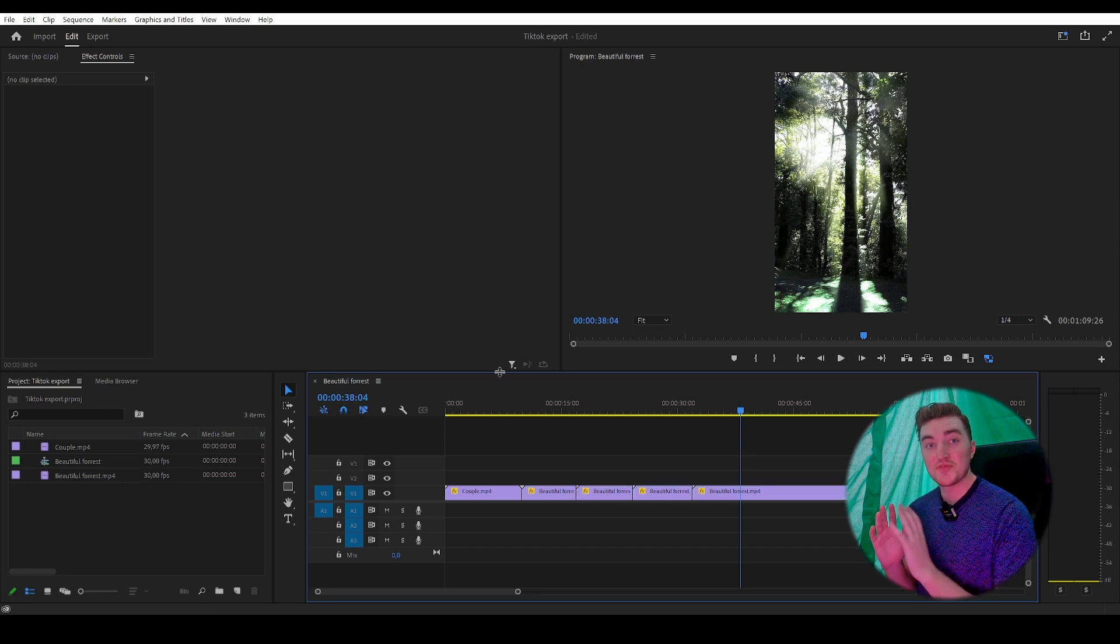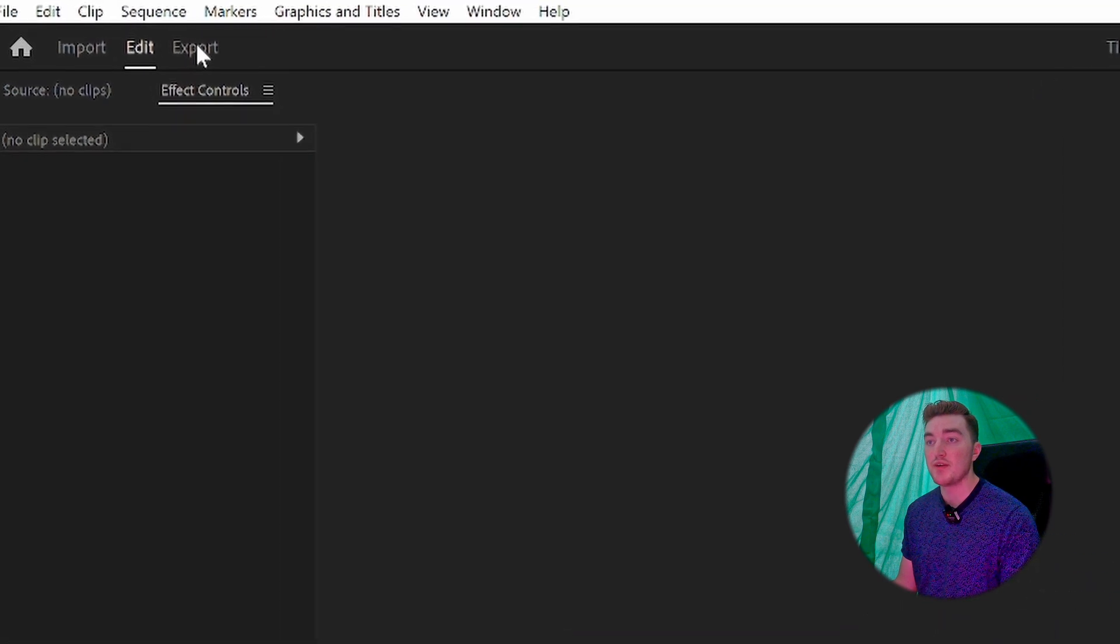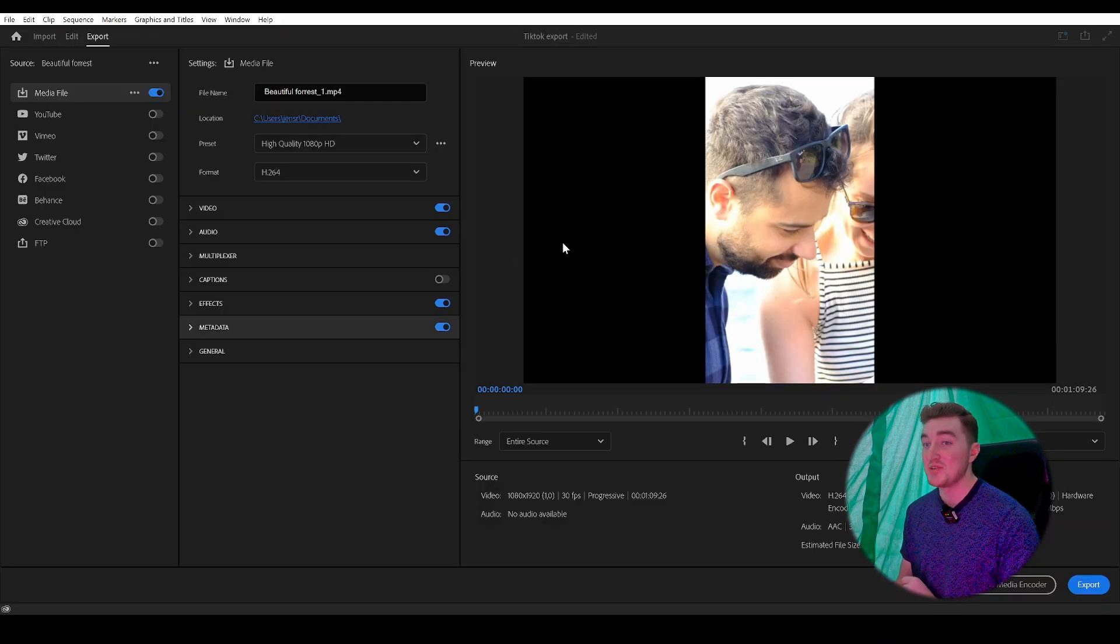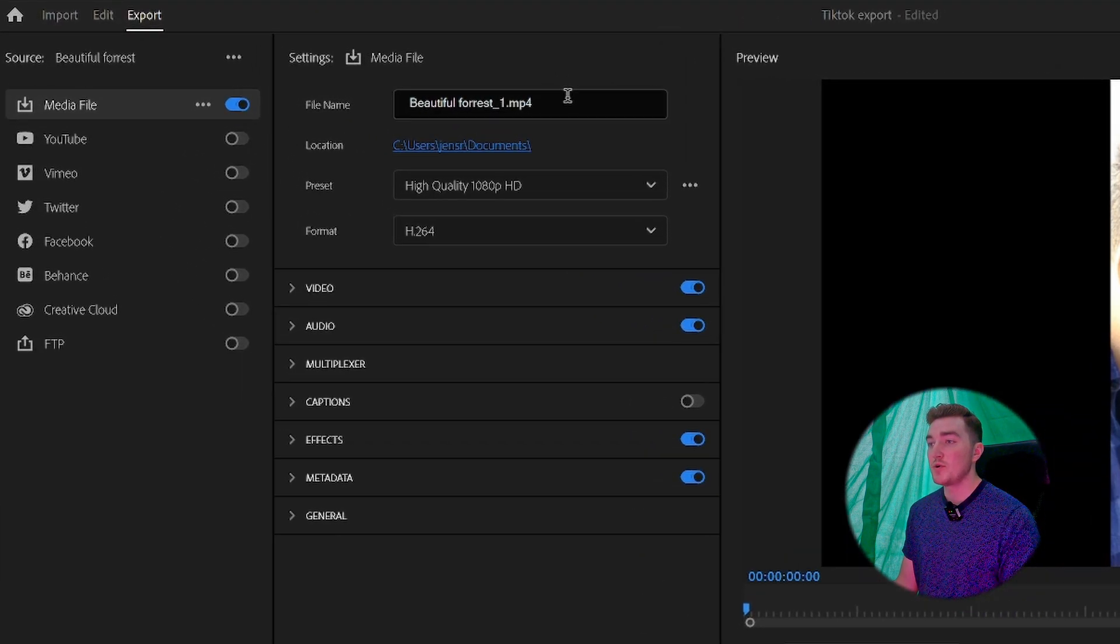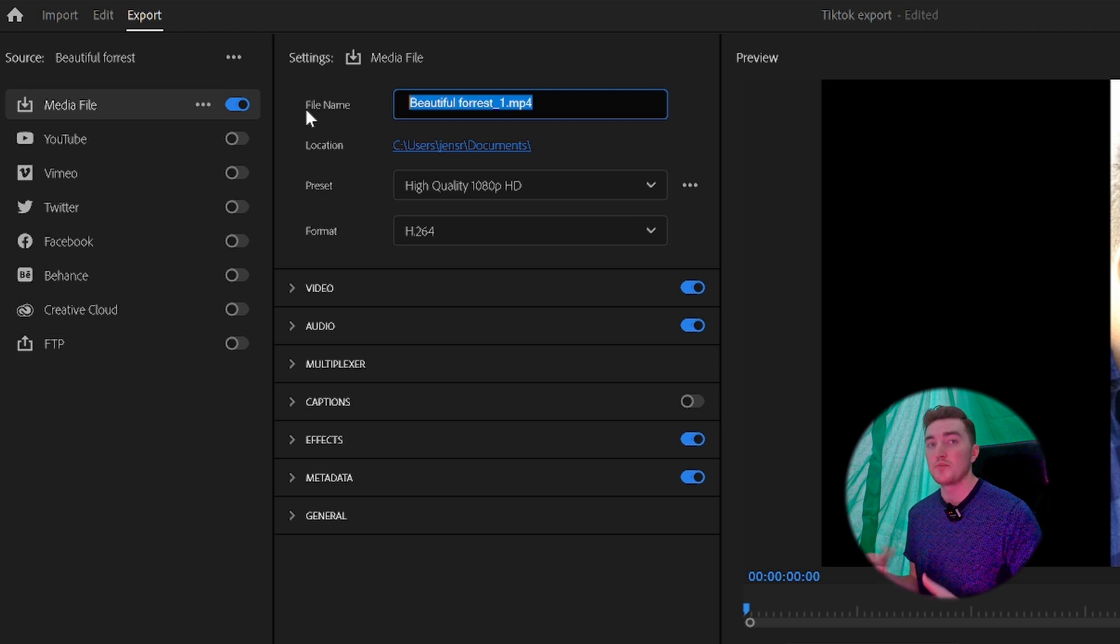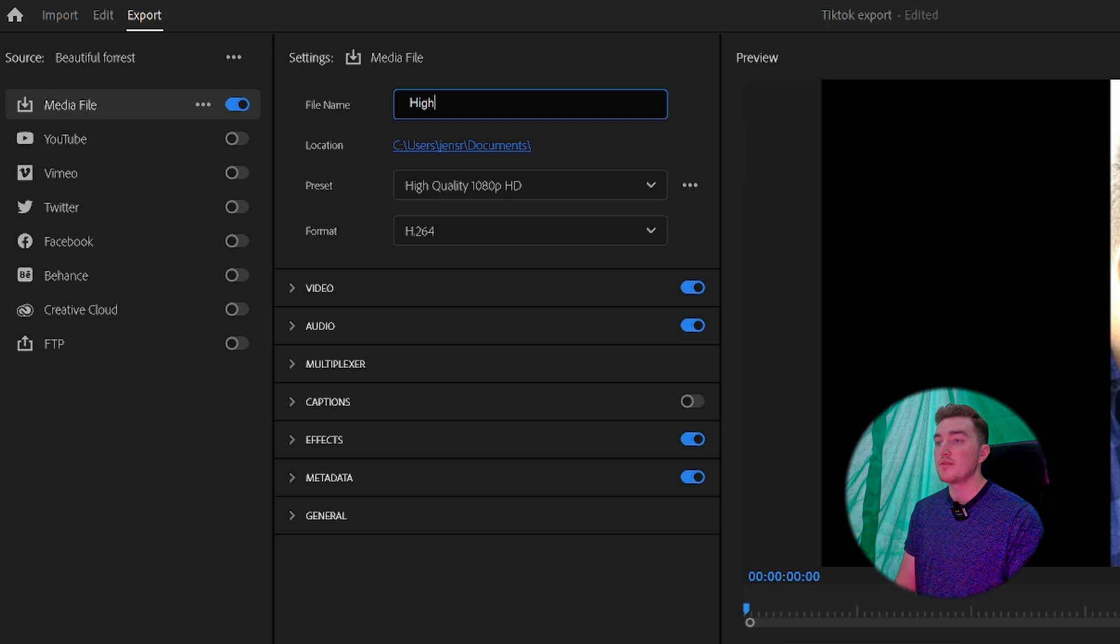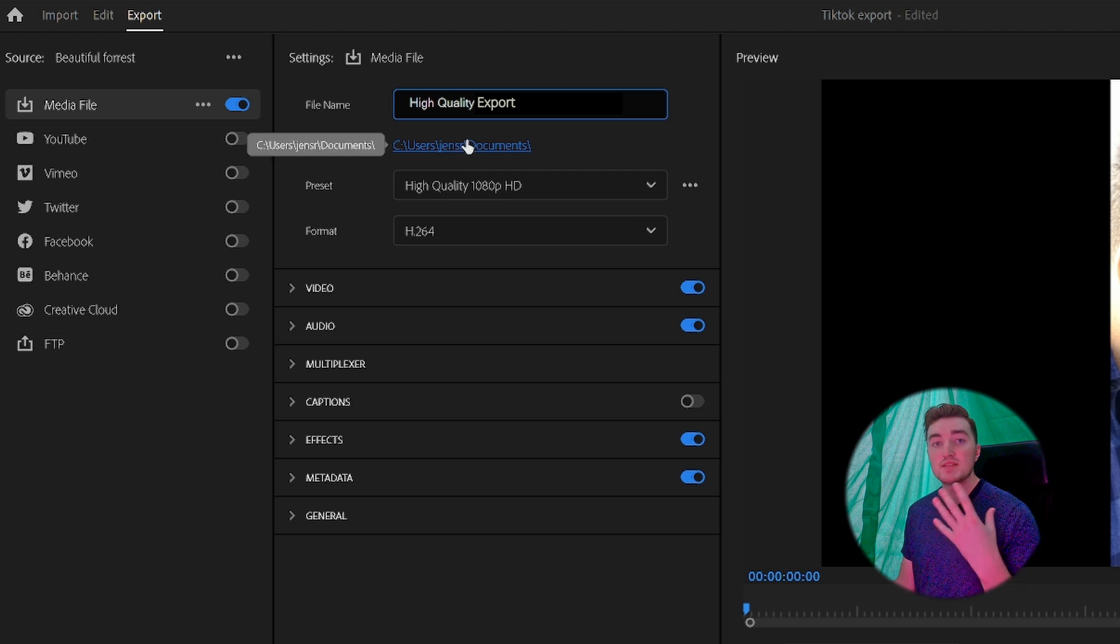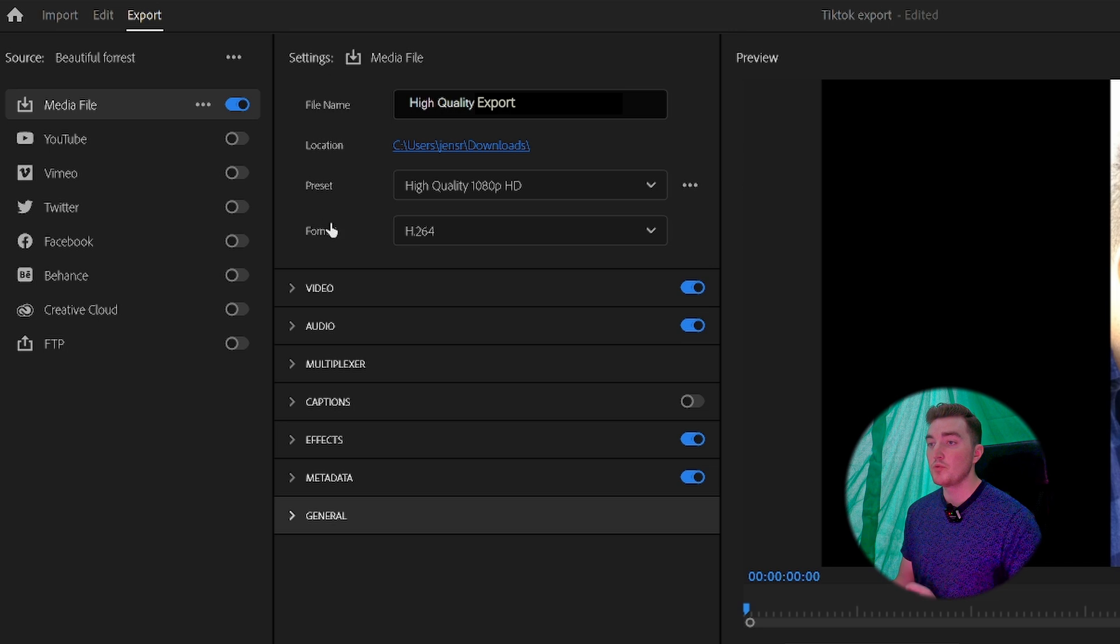Once you're finished editing your video, simply click on Export in the left corner here. You can see we have to make some adjustments. First, give the file a name—a good idea is to call it something related to your topic. In this case, it's High Quality Export. Then set a location by clicking on this blue link. This is where you'll find the file once it's exported.